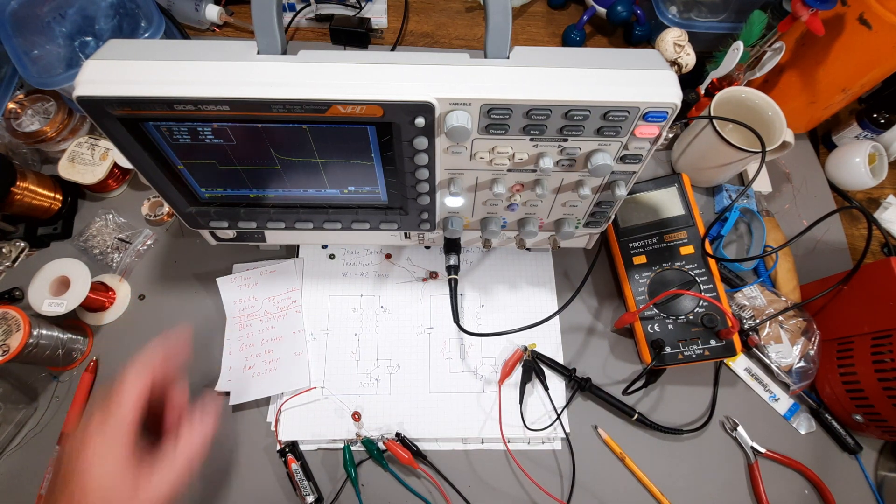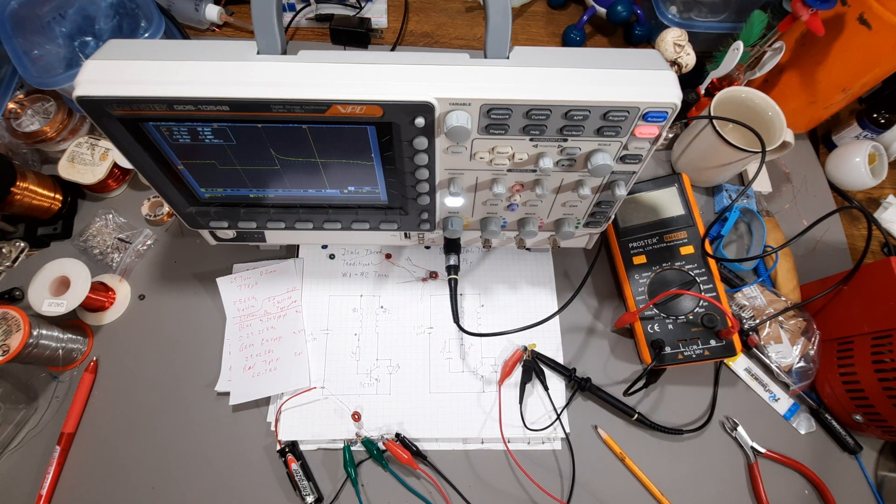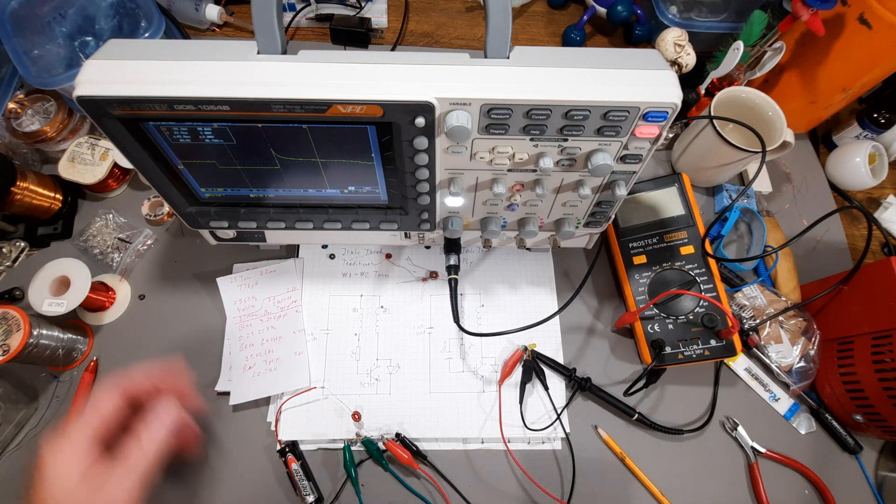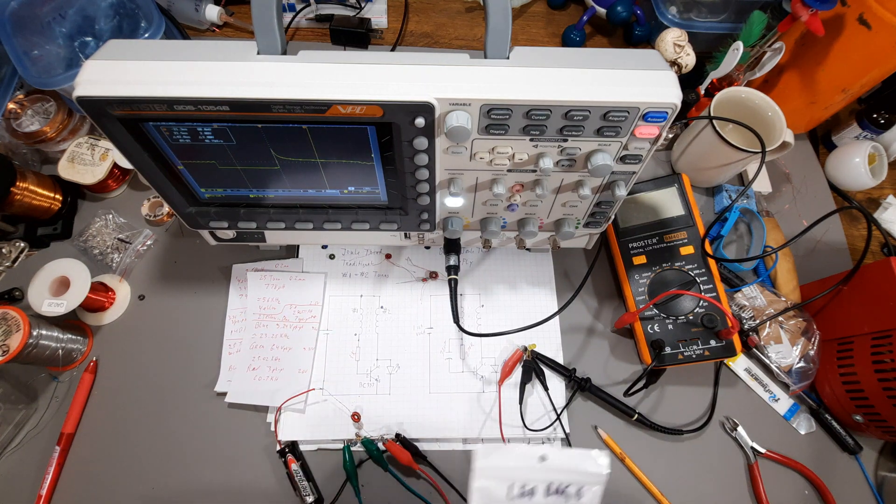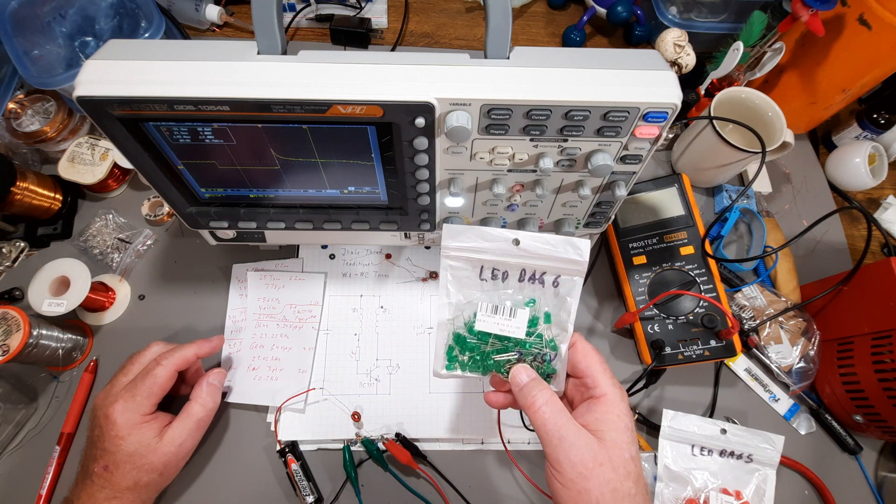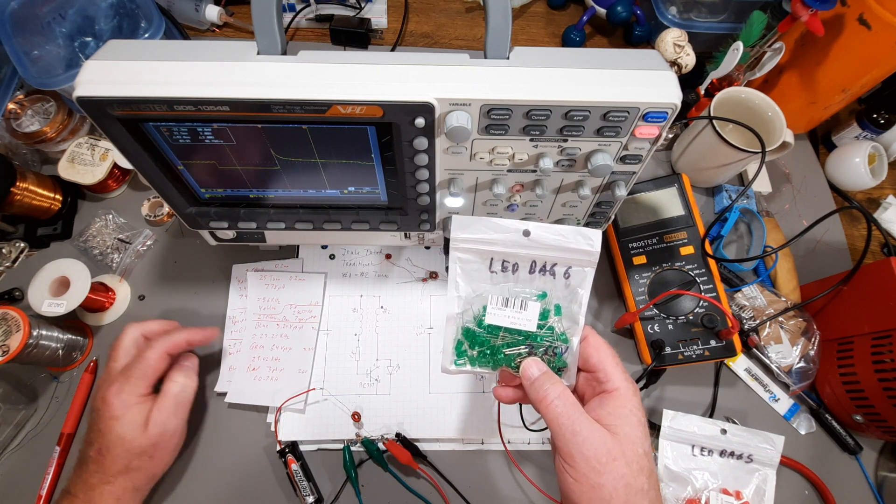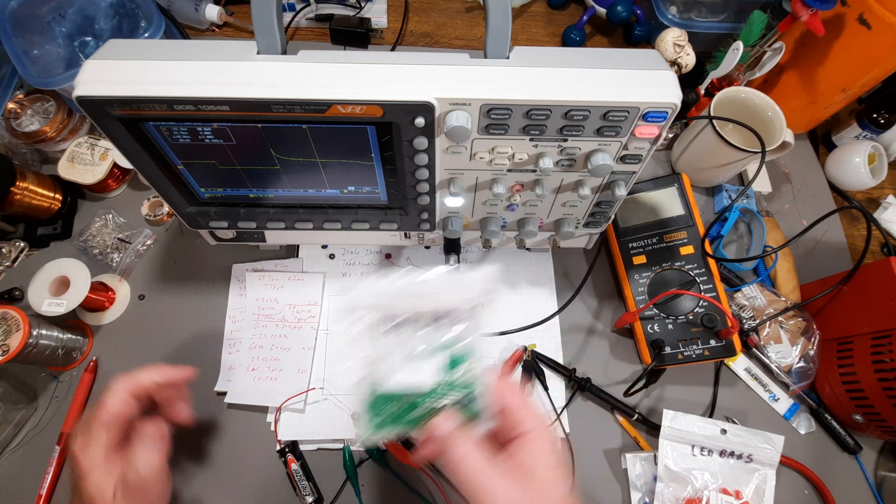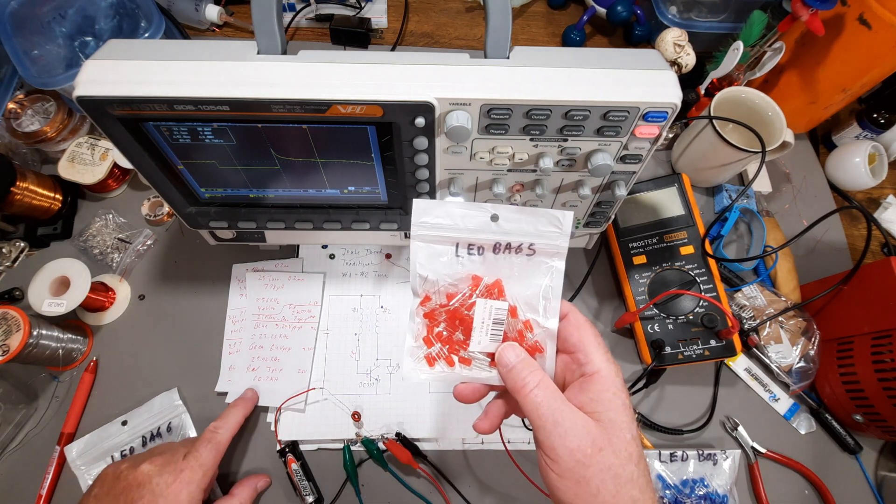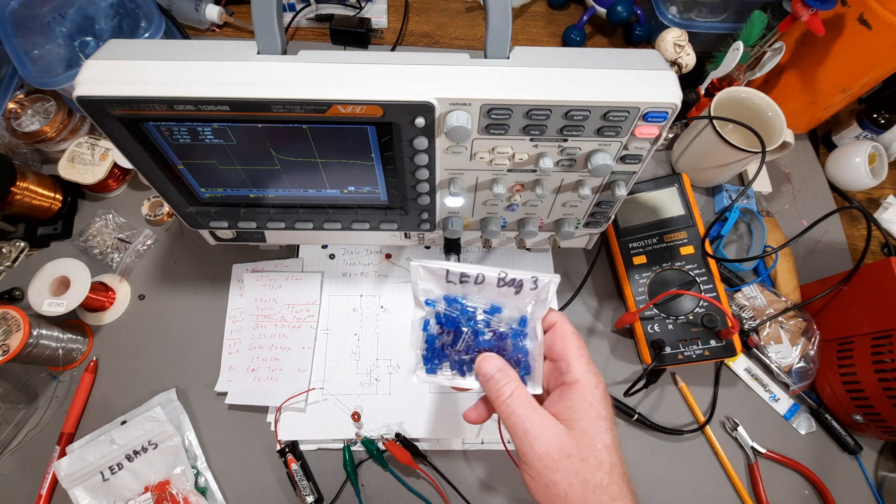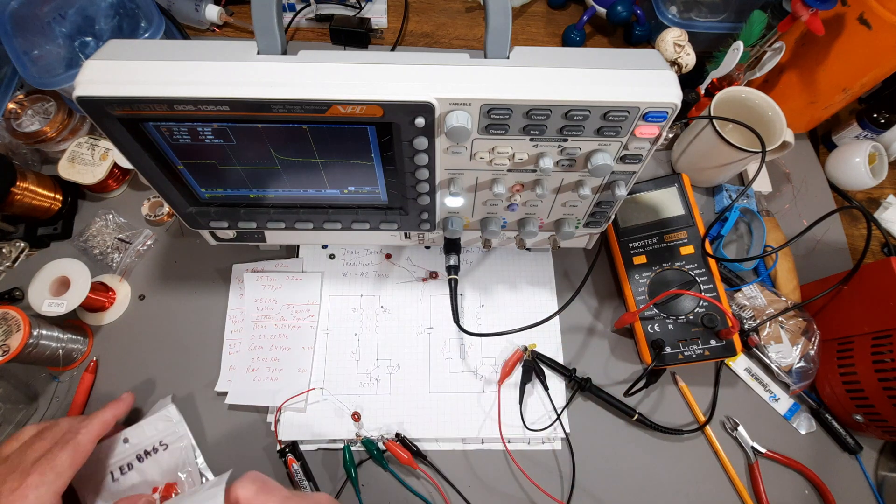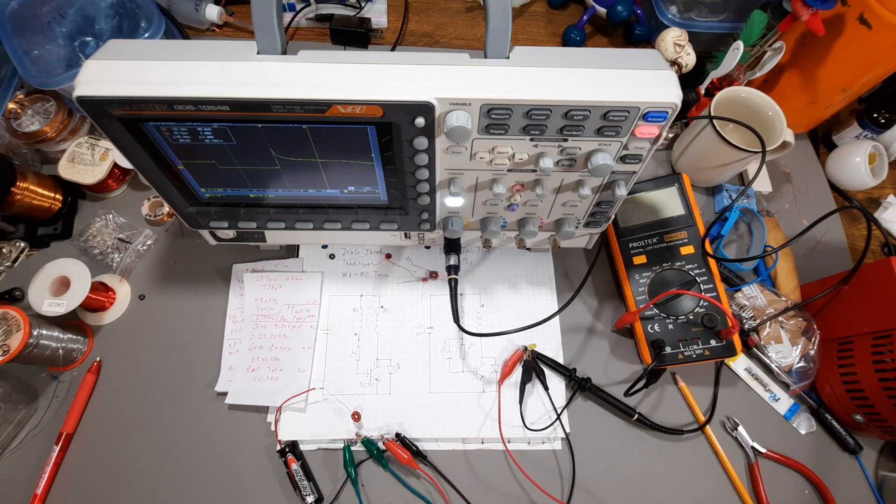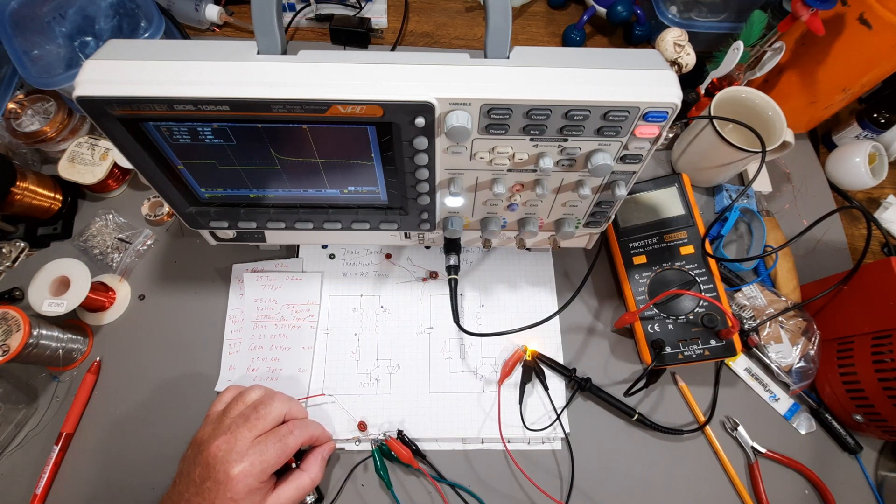But I decided to take a look at what happens when you use different LEDs. Using this circuit here, if I used a green LED which has got a forward voltage of 3.3-ish, it oscillated at 25 kilohertz. The red oscillated at 60.7 kilohertz and the blue was at 23.25 kilohertz. So changing the LED changes the frequency if you're set up on that mode, something just to keep in mind.